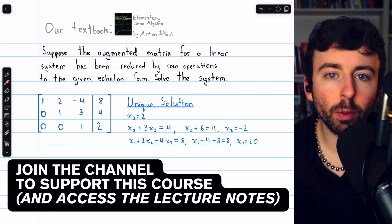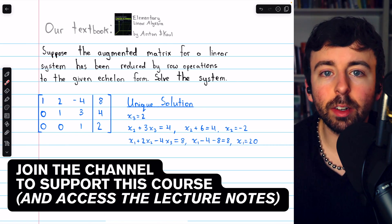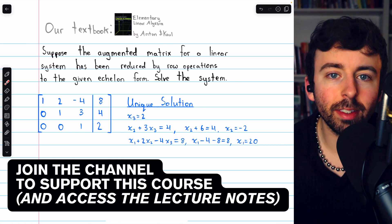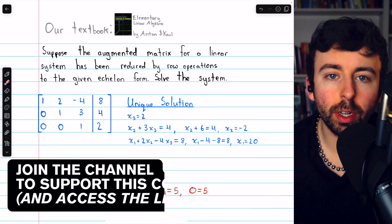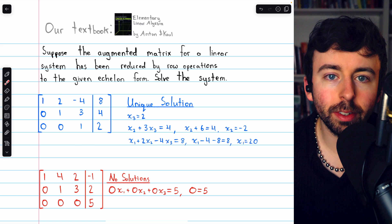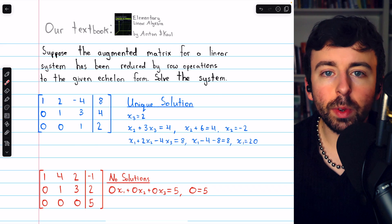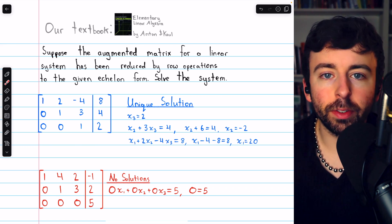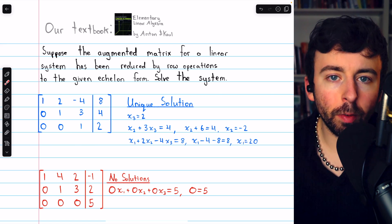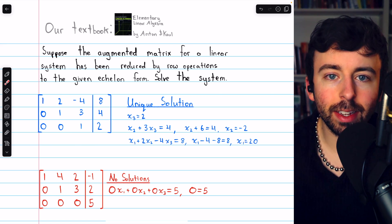In this video, we'll go over how to represent an infinite solution set with free variables. We know that when we solve a linear system, there are a few possibilities.